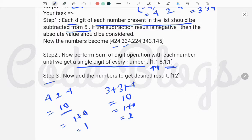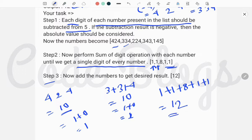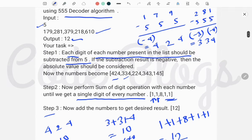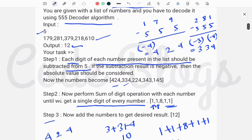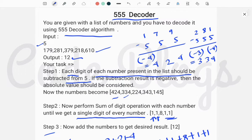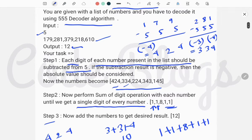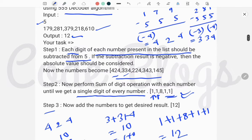In Step 3, we add all the resulting single-digit numbers to get the final result: 1+1+8+1+1 = 12. So 12 is the output. To summarize: first subtract each digit from 5 and take the absolute value if negative; then perform repeated sum of digits on each number until a single digit is reached; finally, add all single-digit results together.